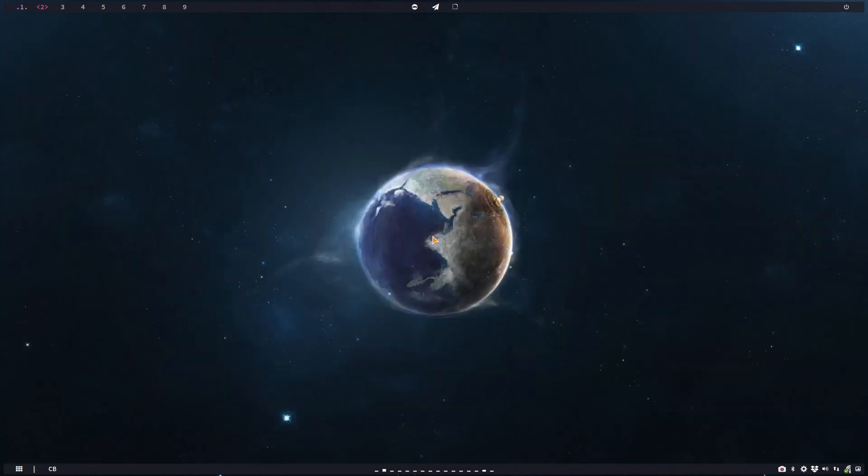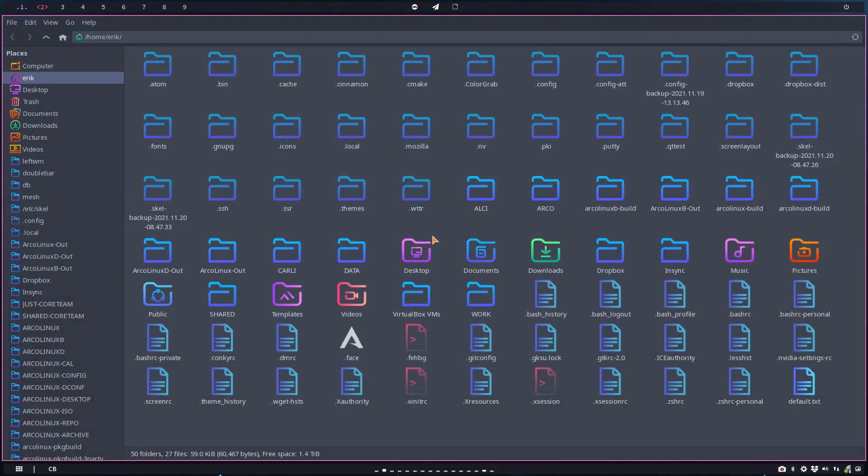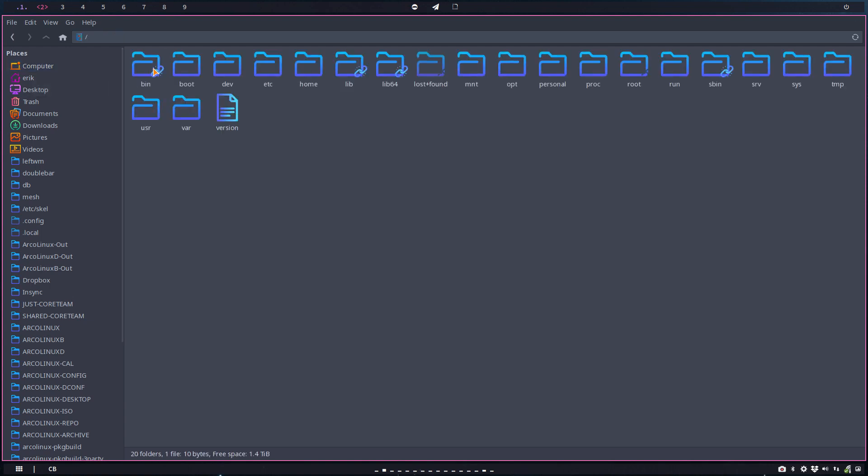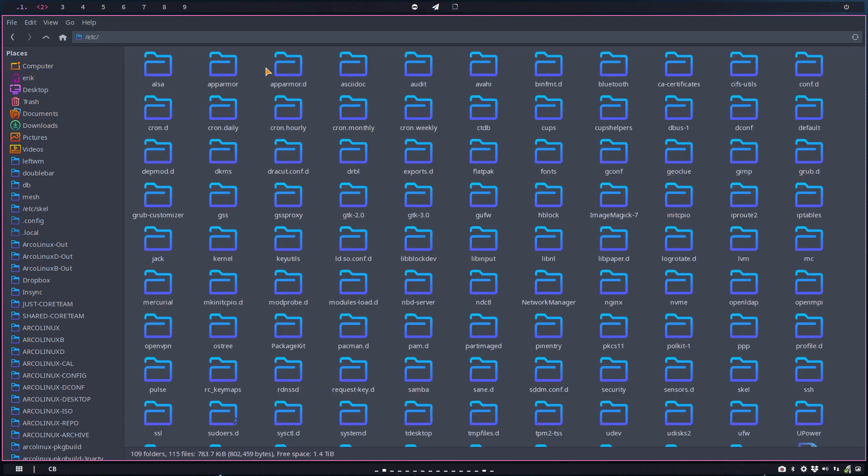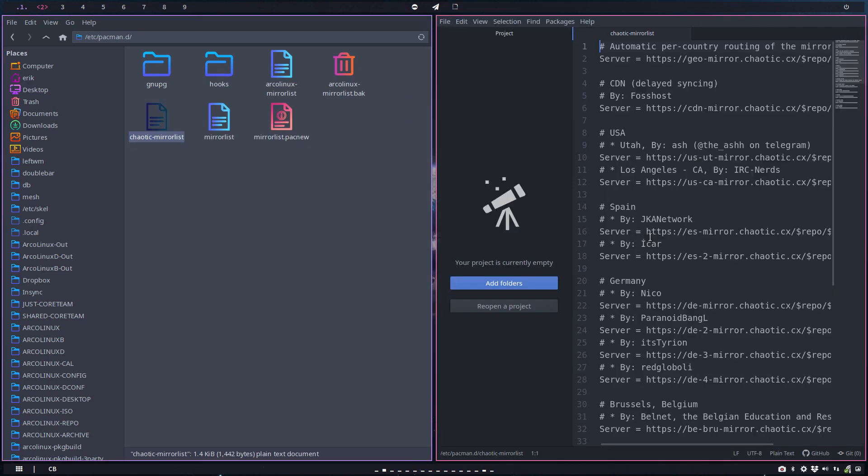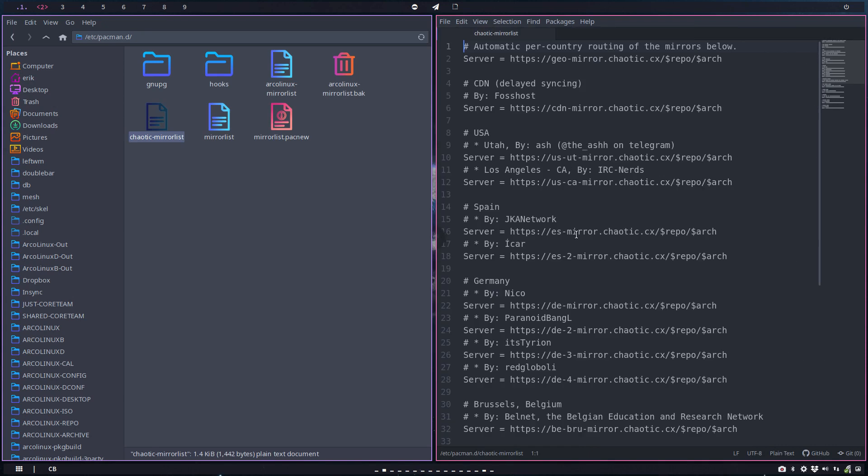You need to figure out how your machine works. Packages are coming from a server. A server needs to be shared with Pacman, otherwise Pacman can't do anything with it. There is a chaotic-mirrorlist here—a list of all the servers and packages they have worldwide: USA, Spain, Germany, and so on.